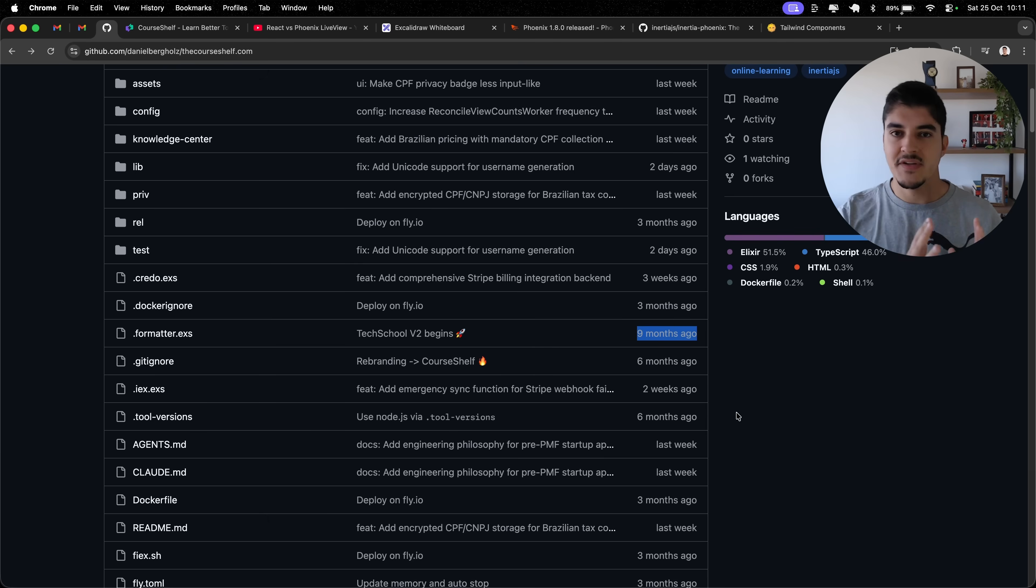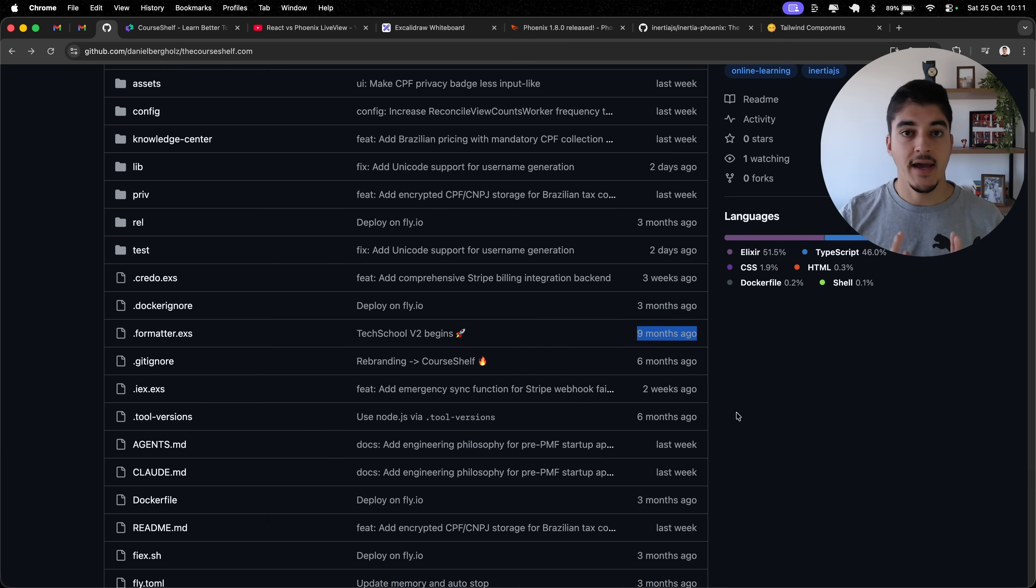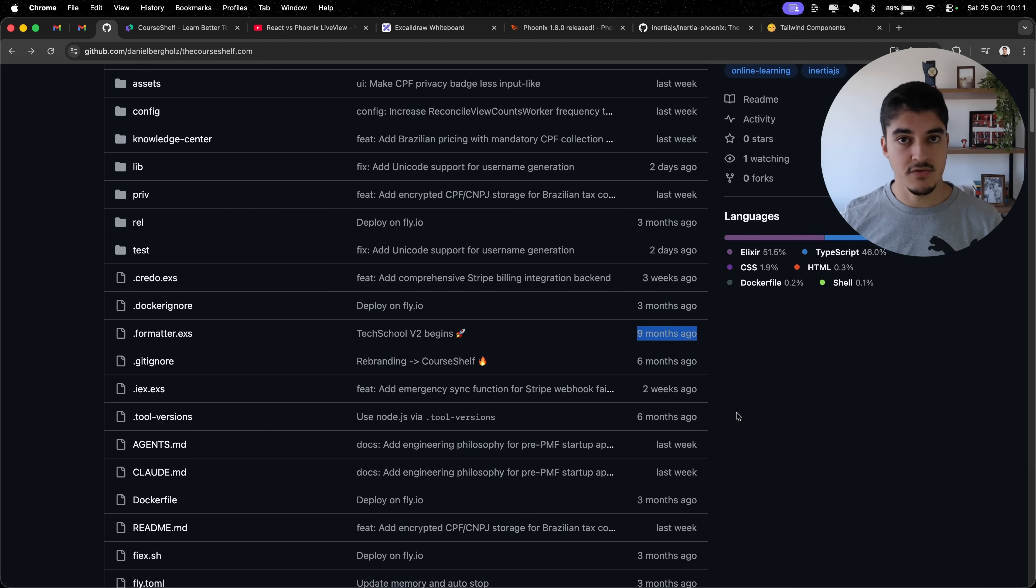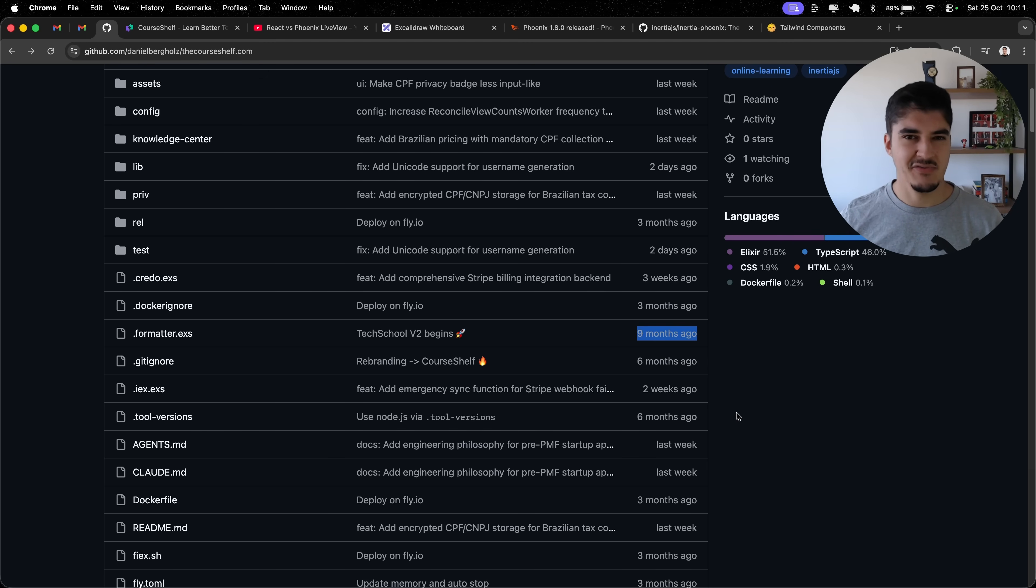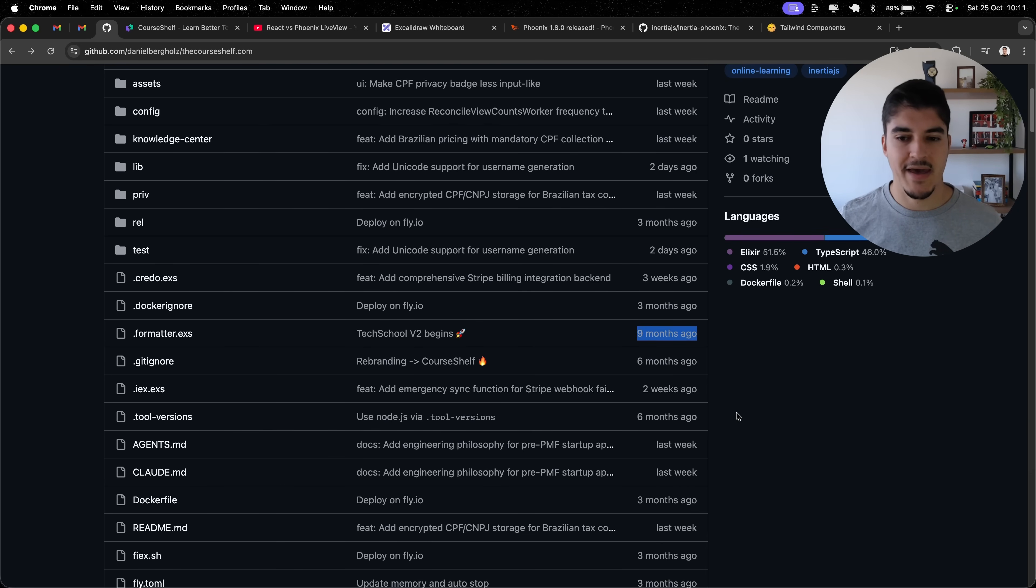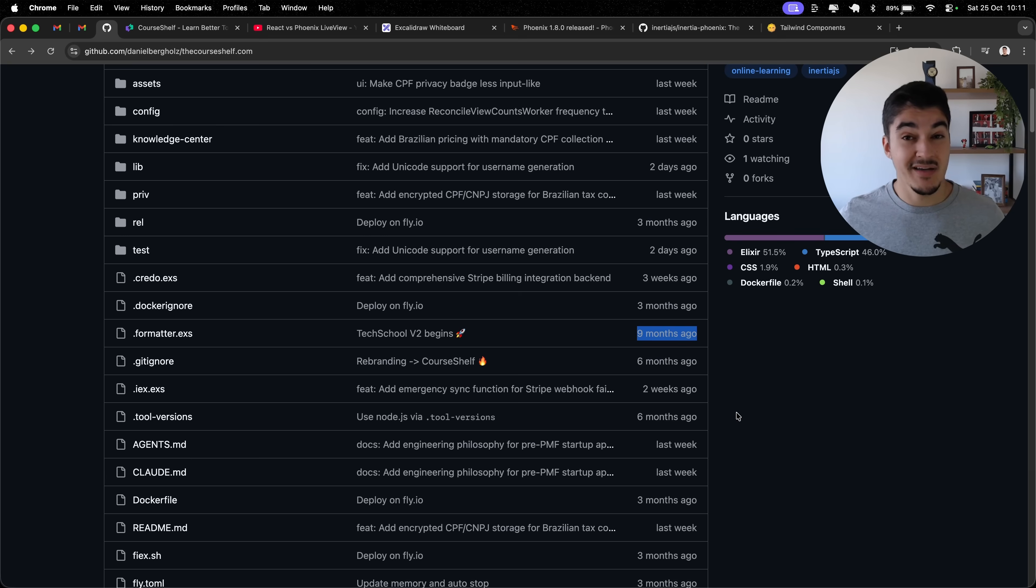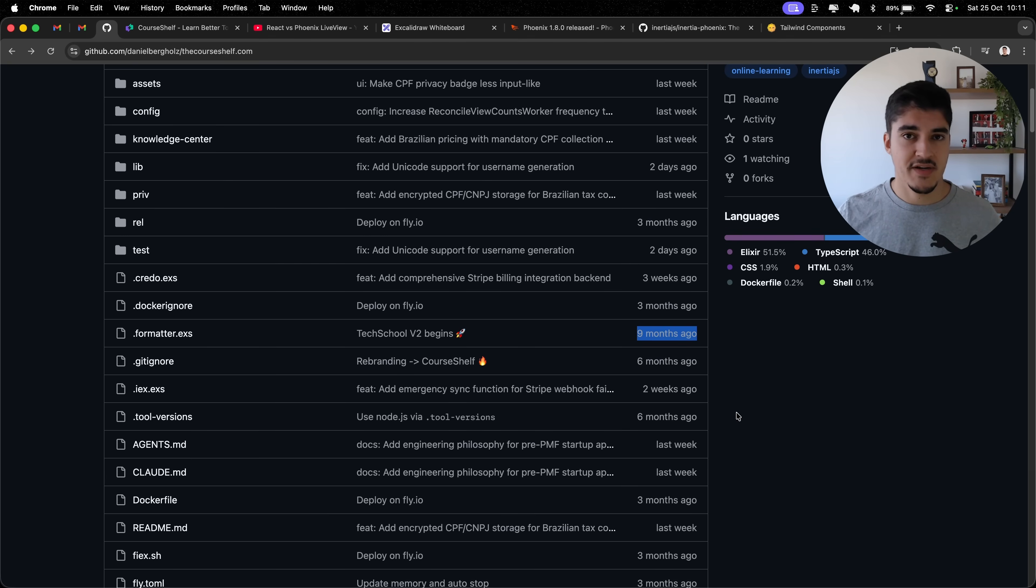I know LiveView because I used it for TechSchool, but I don't think I know enough LiveView in order to build a more complex web app. So, that's mostly why I chose React and Inertia, because of my professional experience.